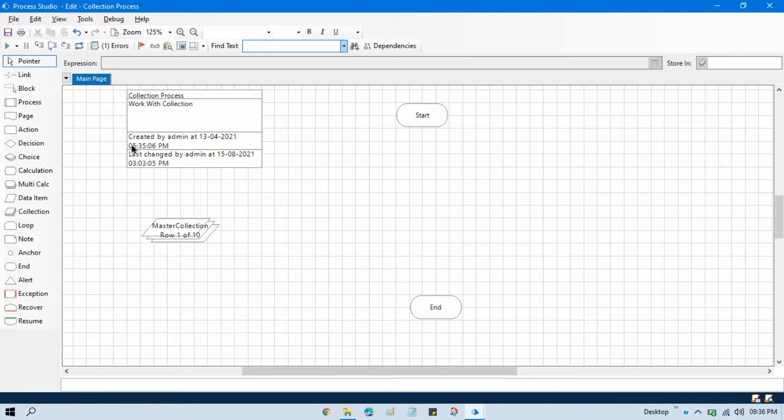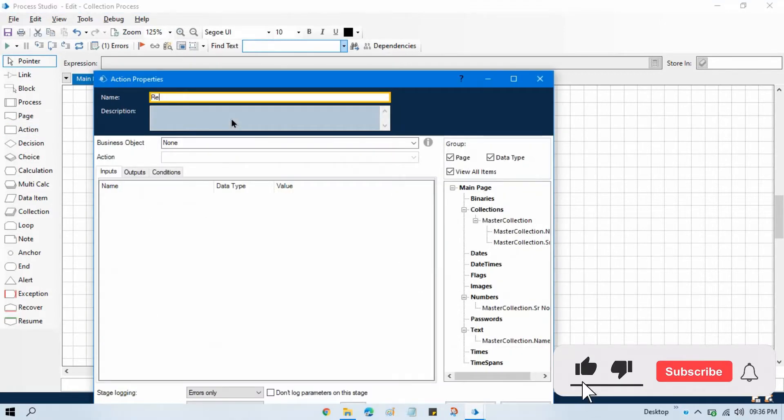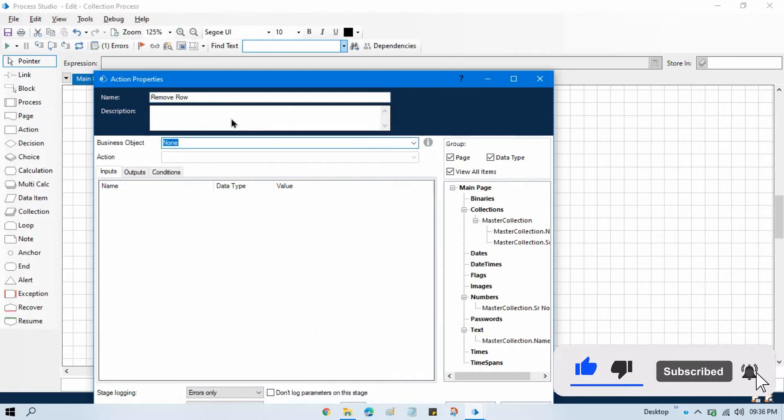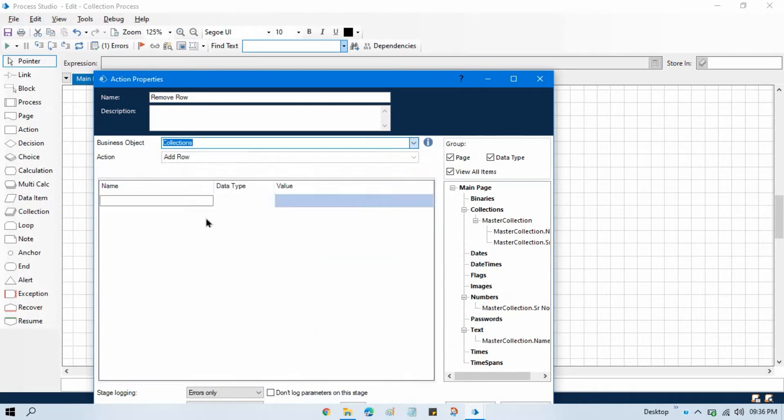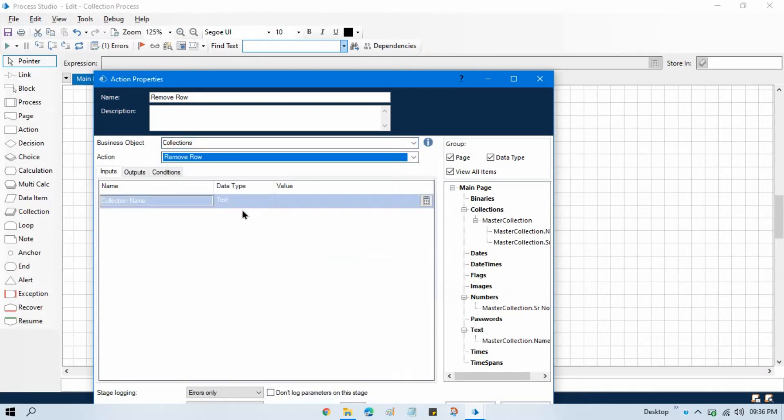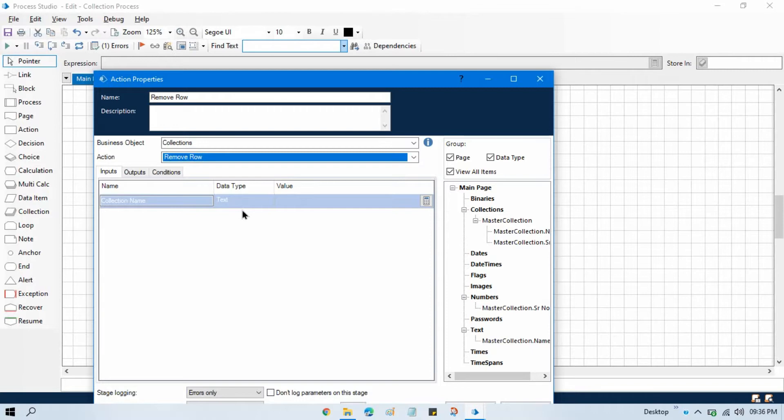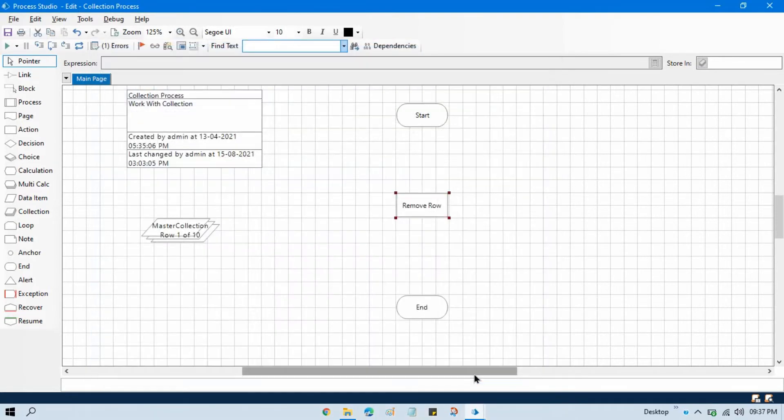Let me take one Excel stage. Double click on that. Right here, remove row. From this business object, select collections and here take remove row. Now here we are not getting any option to remove any specific row. This remove row is just used to remove your first row from the starting. You just need to pass the collection name in double quotation. Now click OK, link this one.